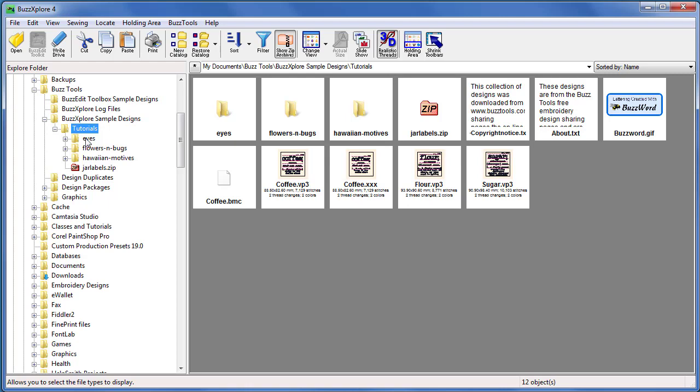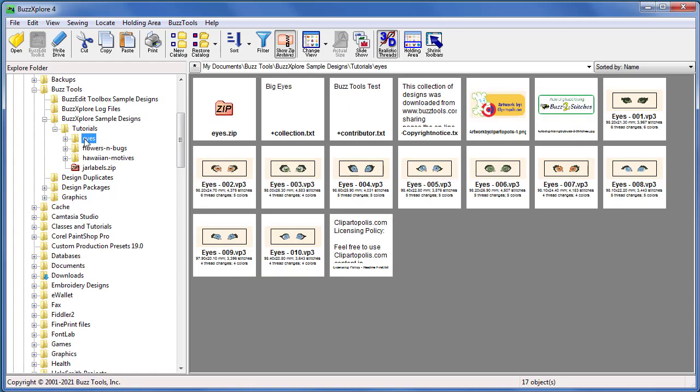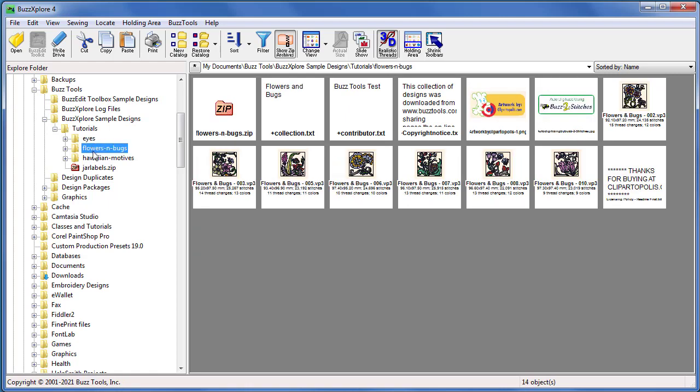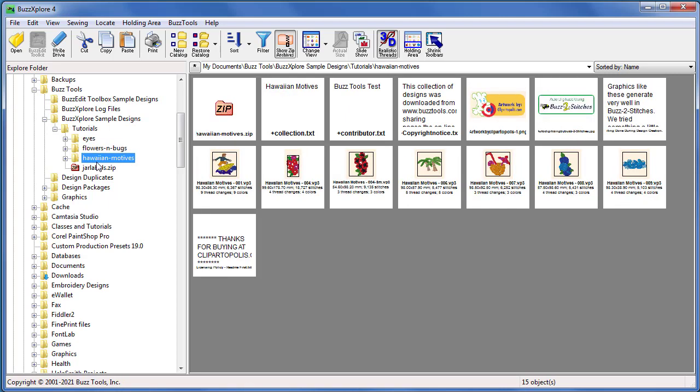That's it. You can now use BuzzExplorer to view the contents of your cleaned up folders. Doesn't that look better?